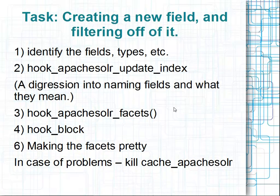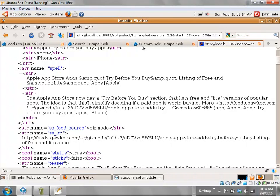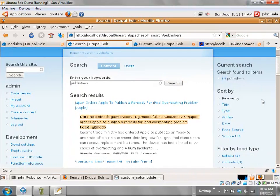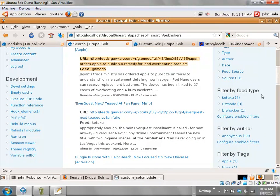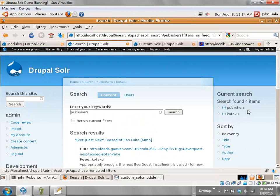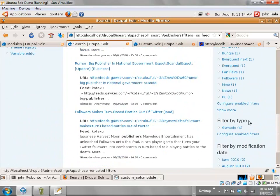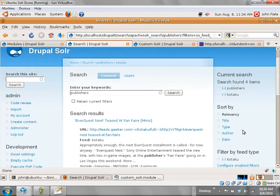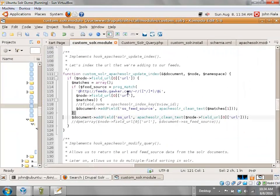Maybe you not only want to index a field but also want to have a facet. One of the great things about Apache Solr is the faceted search it makes available. Scrolling down here, you can see that I'm allowing people to filter by the feed type — if you only want to see stuff coming back from Kotaku, you can click here and it adds it to the feed source filter automatically. That is not too hard either.